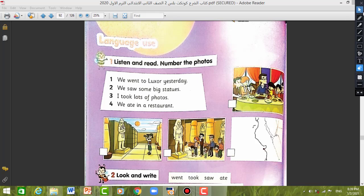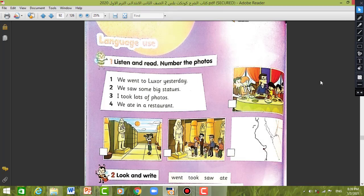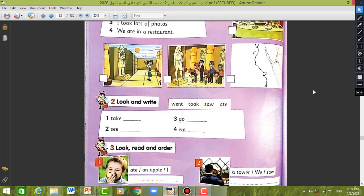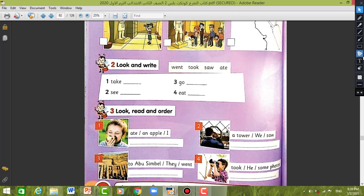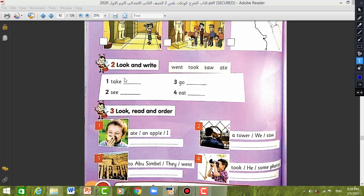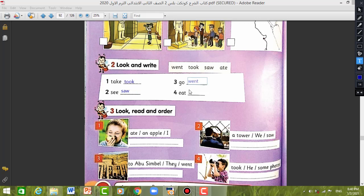The next question: Look and write. Number one — take, what is the past simple of take? Took. Write took. Number two — see: saw. Number three — go: went. Number four — eat: ate. Excellent!